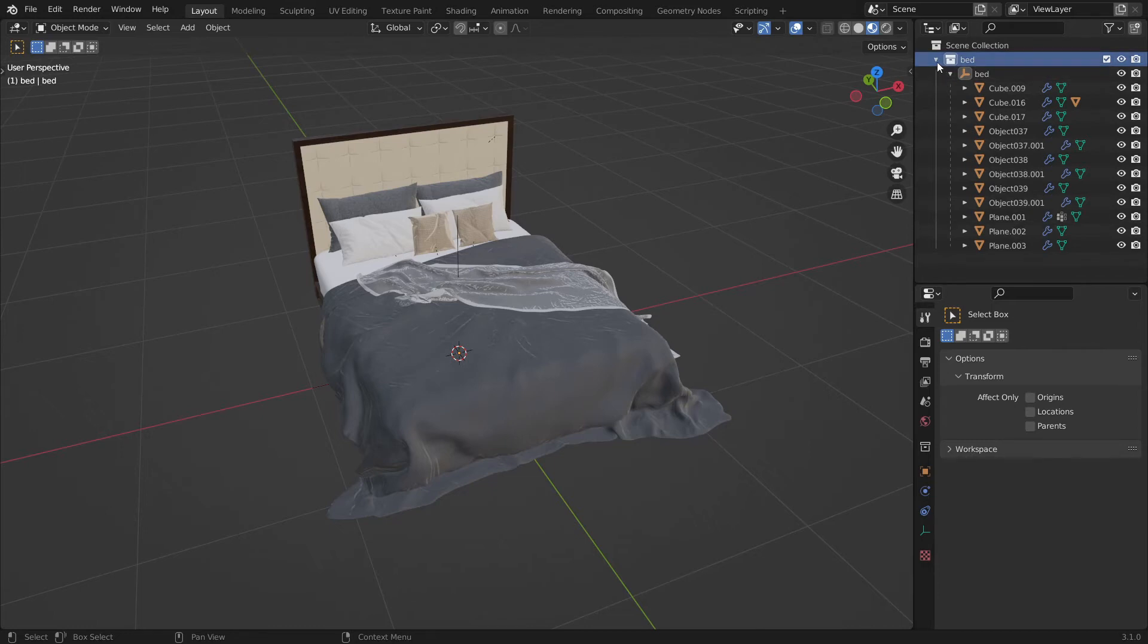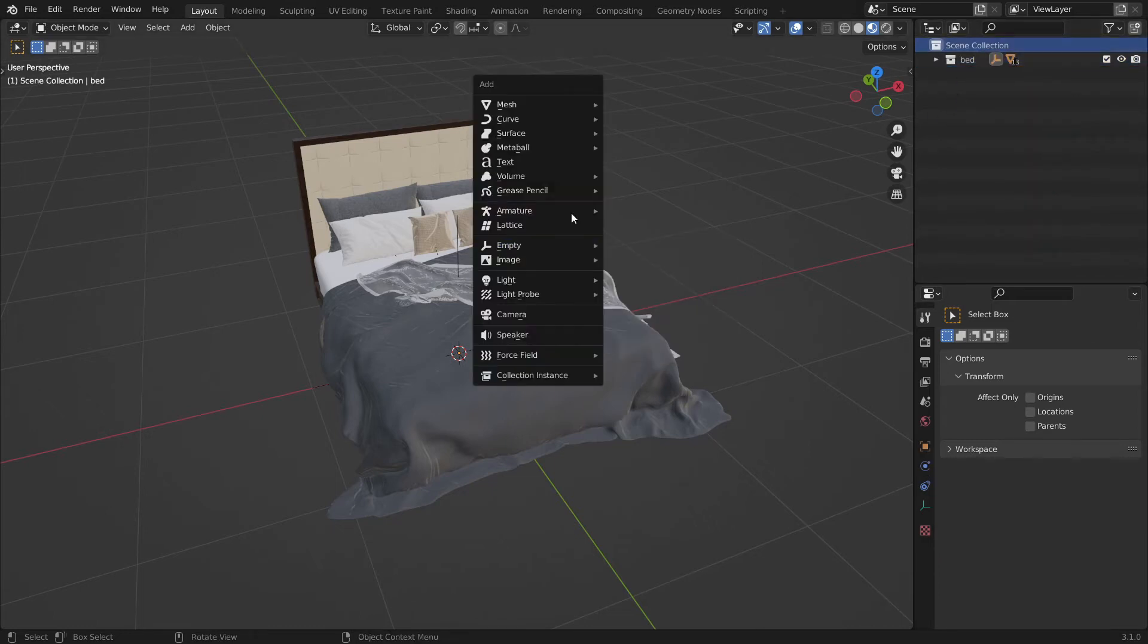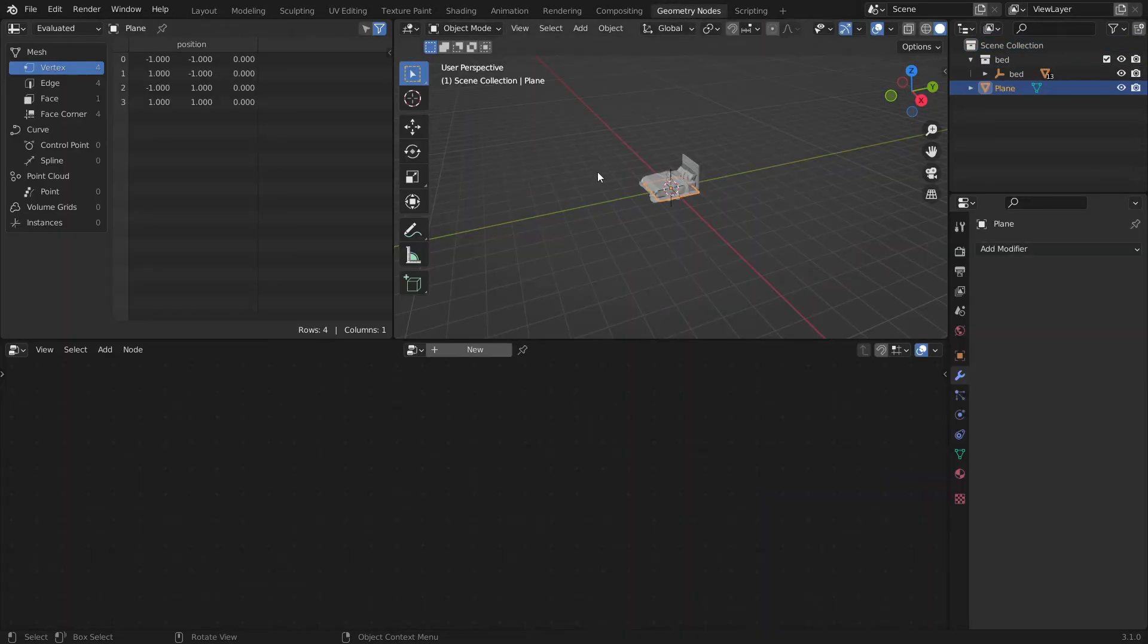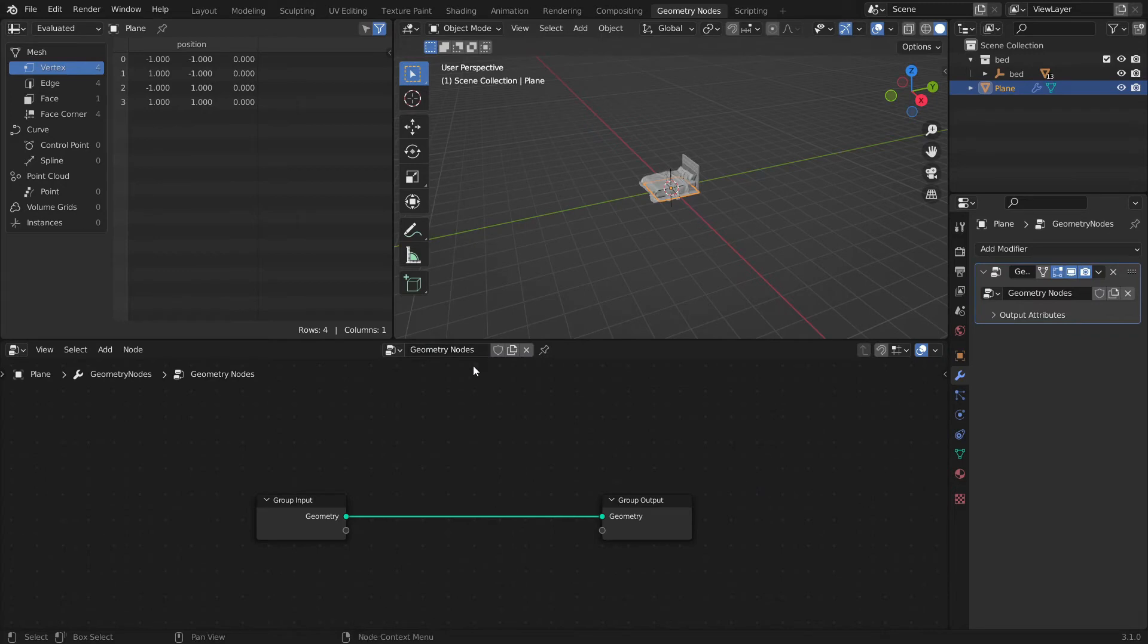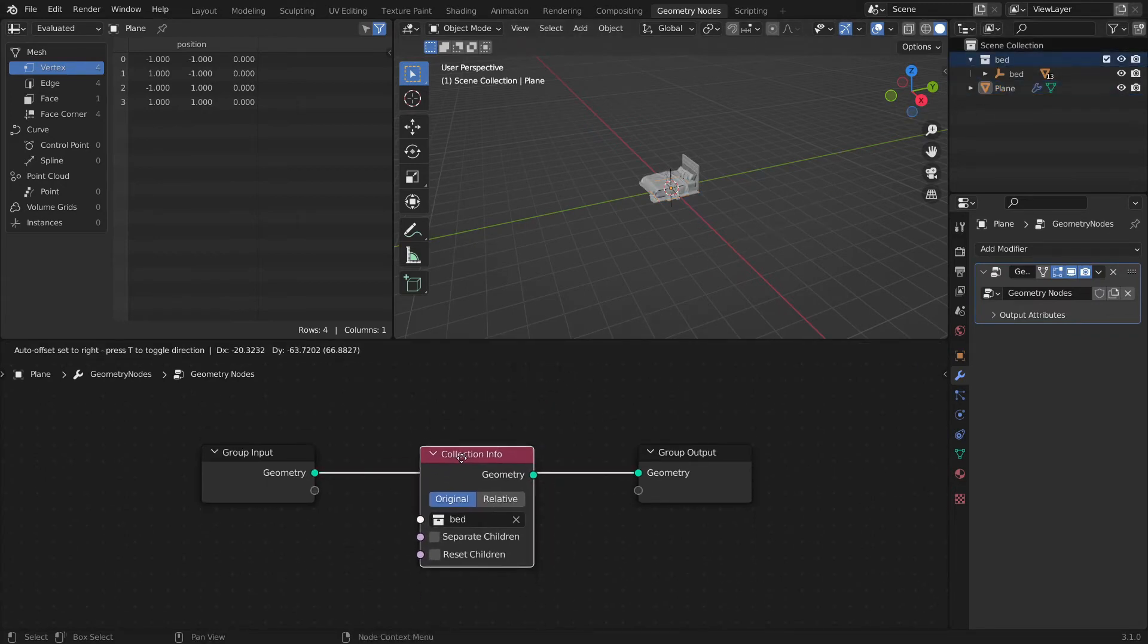Next create a new object outside that collection. I use a plane. Then open up the geometry nodes workspace. Click on new and drag the collection from the outliner onto the nodes. And that is basically it.